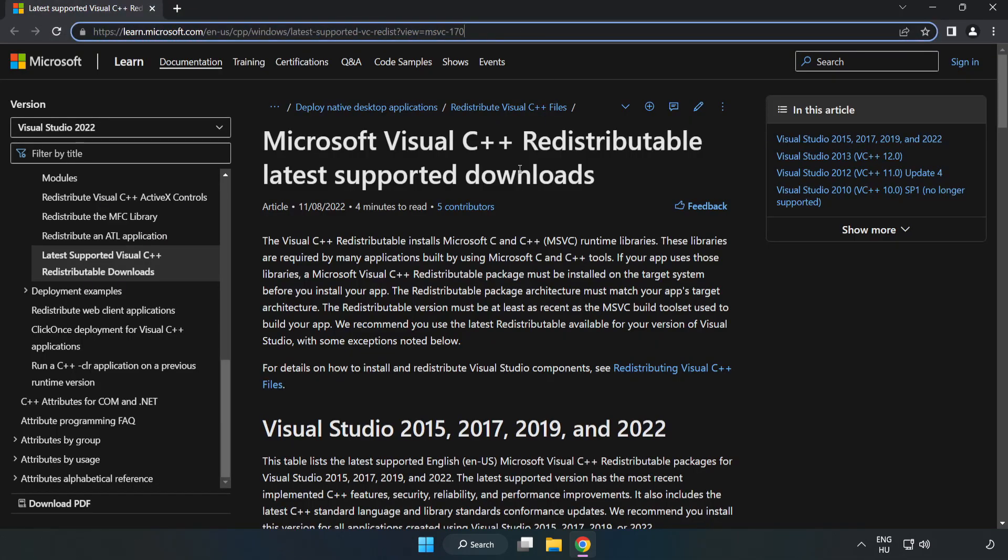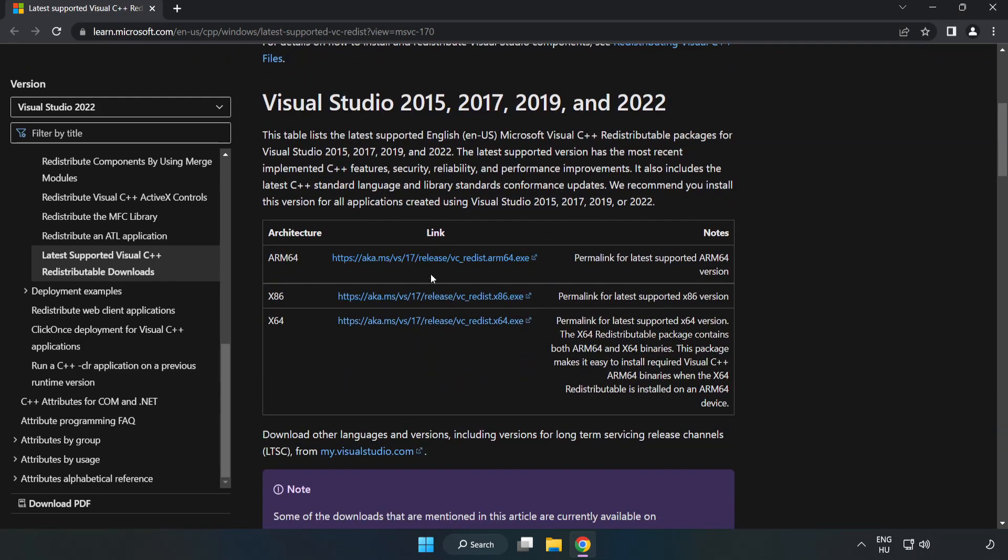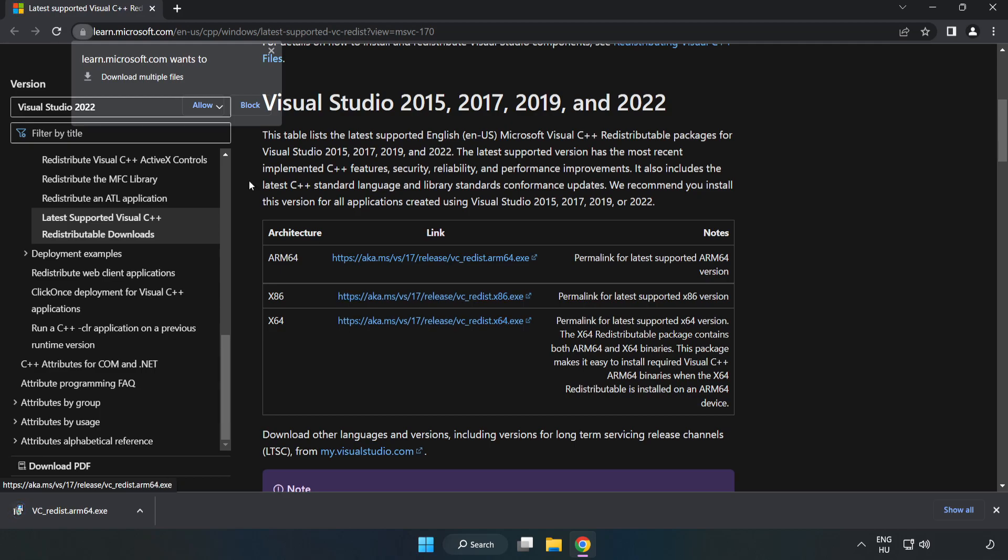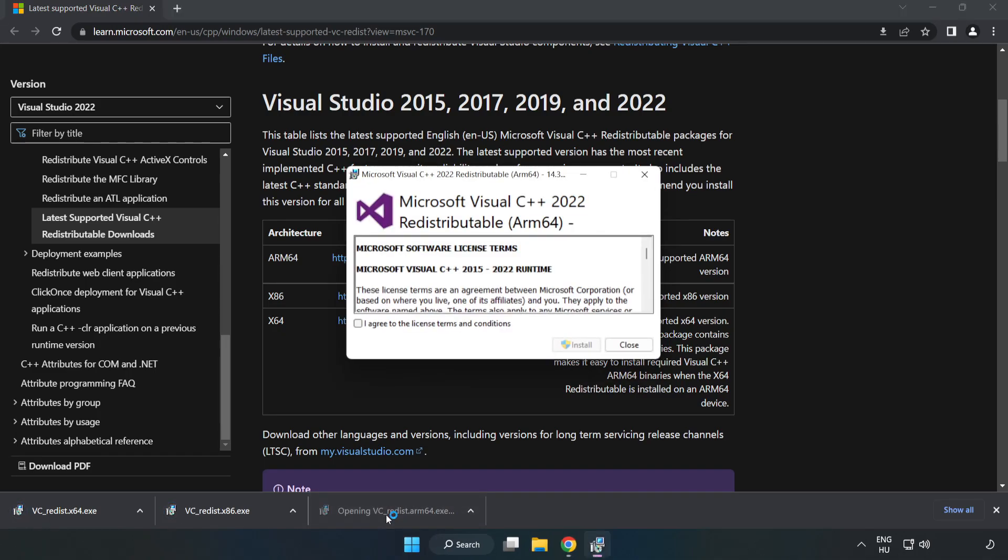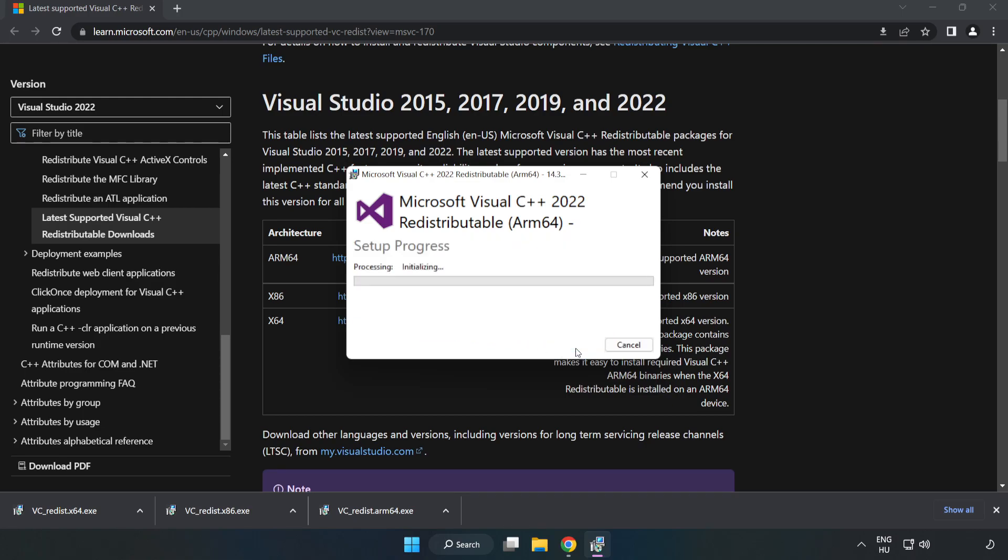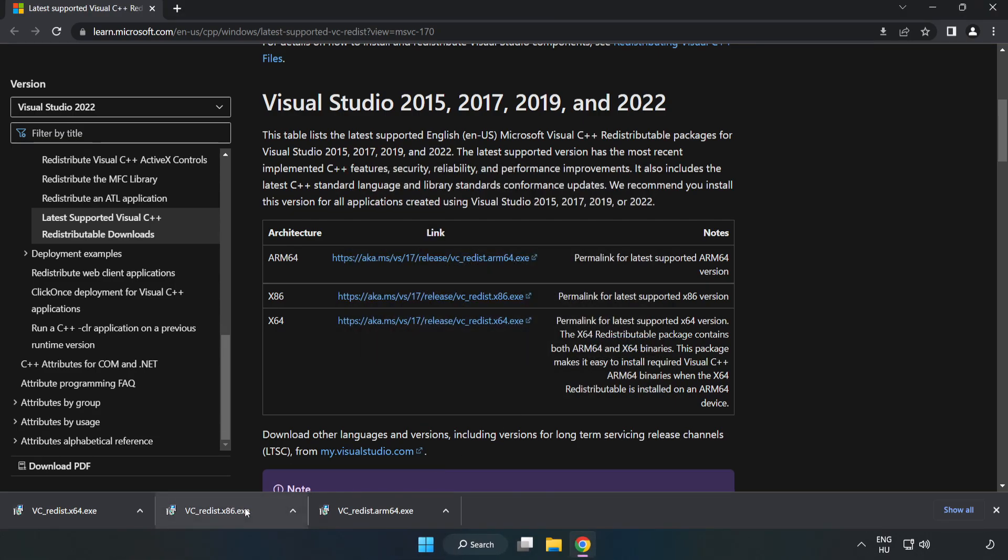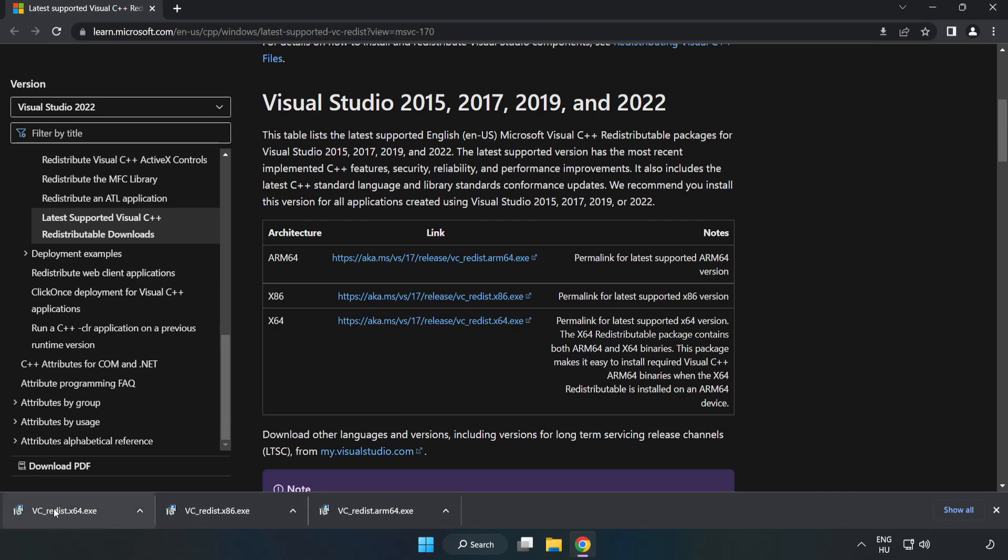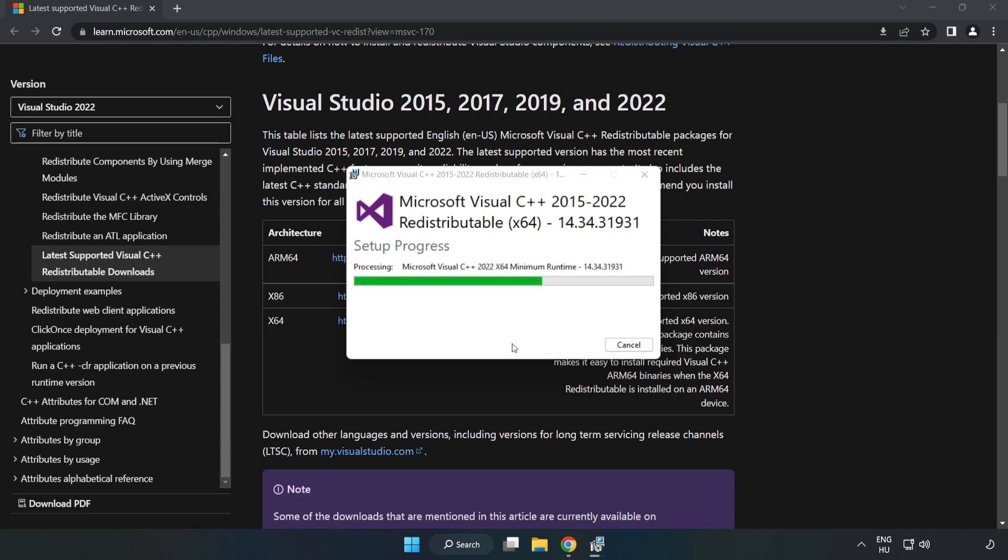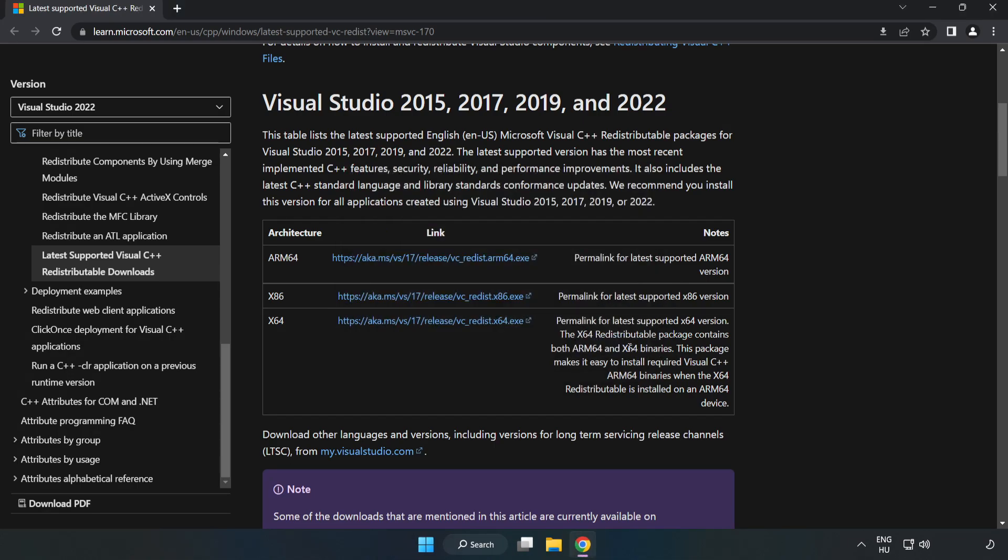Go to the website, link in the description, and download three files. Install the downloaded file. Click I agree to the license terms and conditions and click install. If it fails to install, no problem. Repeat for the other files. Click close and repeat for the others. Close the internet browser.